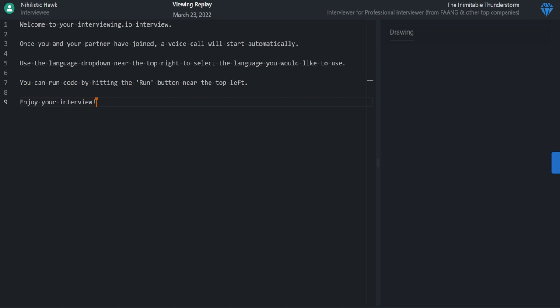For me, I'm just trying to get an understanding of the process — specifically system design — and see what folks are looking for in this type of interview, so that in the future if I do system design interviews I know what to do.